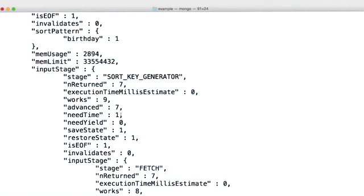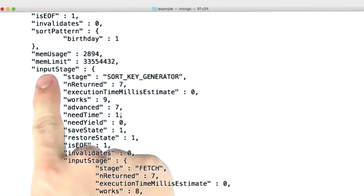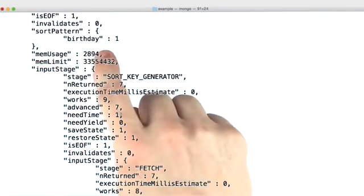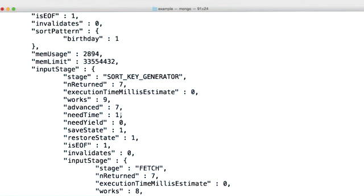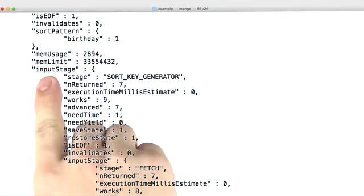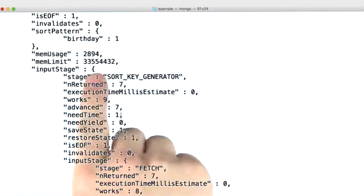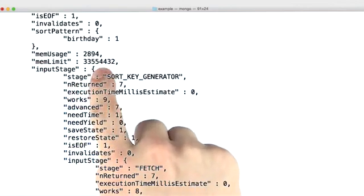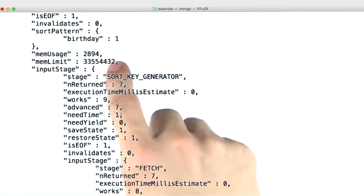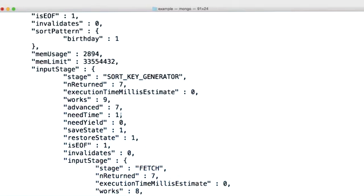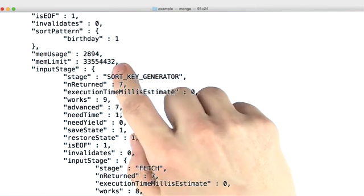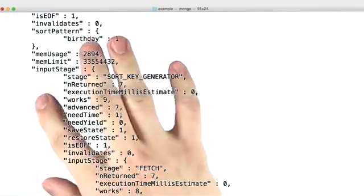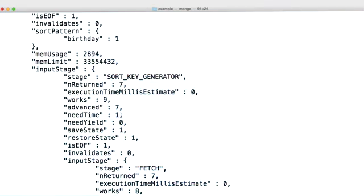So there's two things I want to point out here. First, there's memory usage, which is how much memory was used by the sort. Here we're using about 2.8k. And there's also the memory limit, and this is 32 megabytes. And what this means is, if we ever have a sort that uses more than 32 megabytes, then the server is going to cancel that query. And so we can do some simple math. We can say, okay, how many documents are we returning? What's the average size of our documents? And if we multiply those two numbers together, and that's bigger than 32 megabytes, then we can predict that the sort is going to cancel.